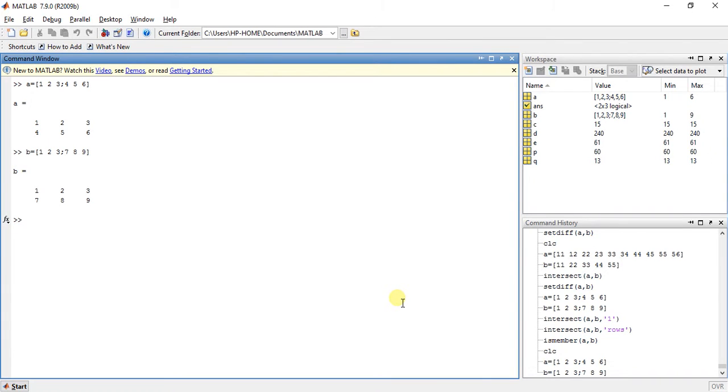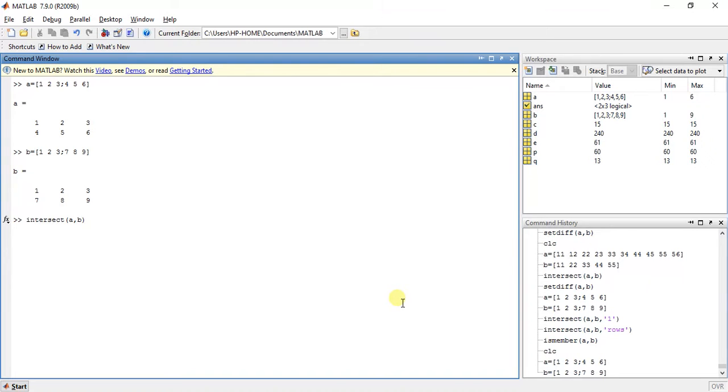Ok, so first function is intersect(A, B, 'rows').